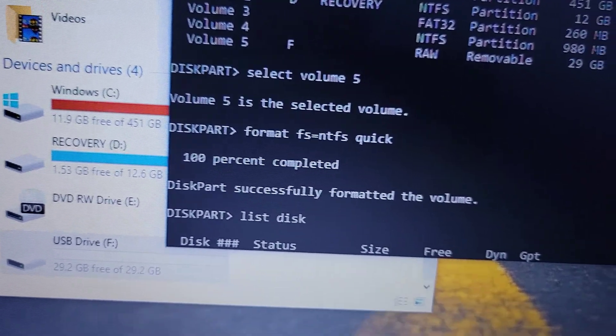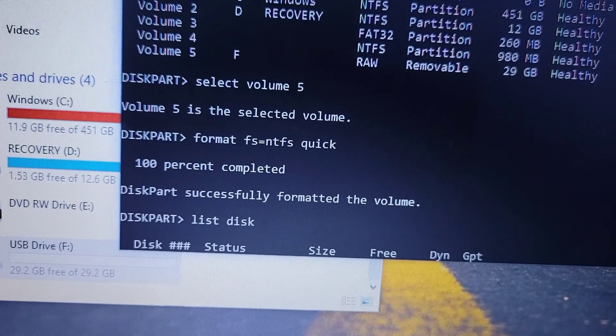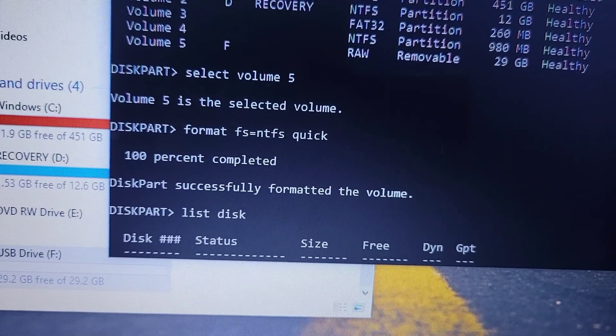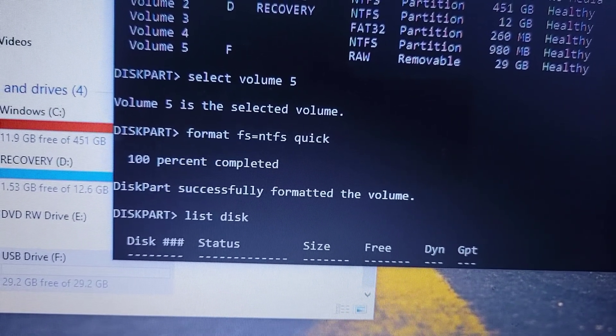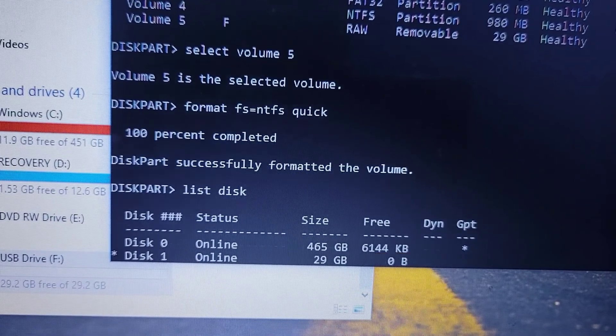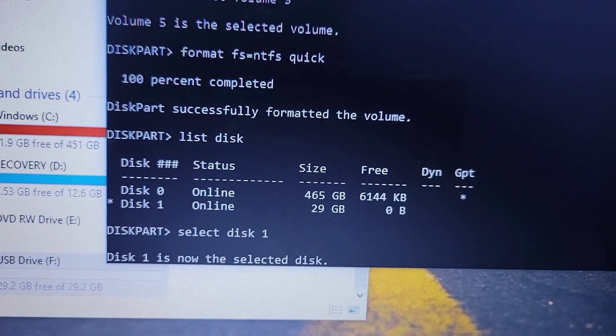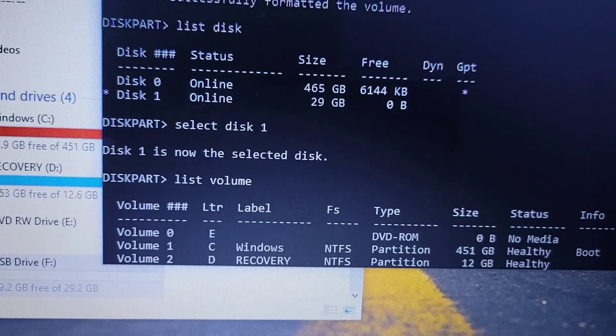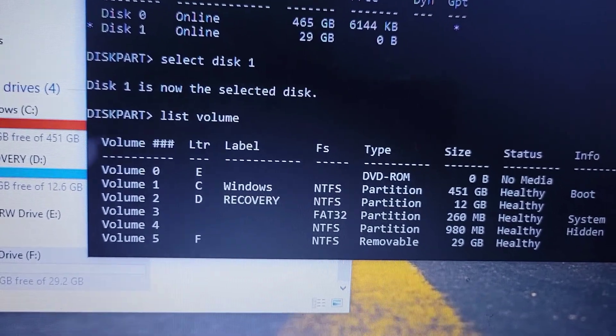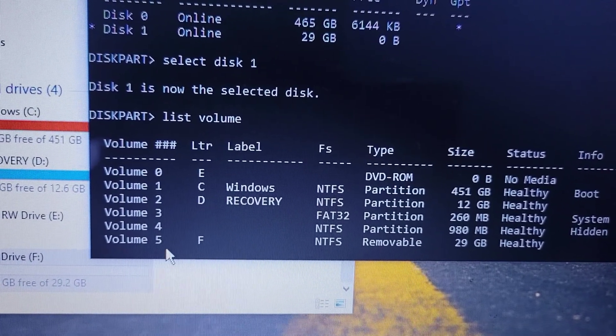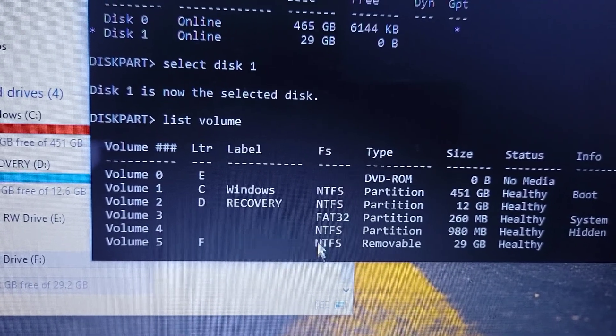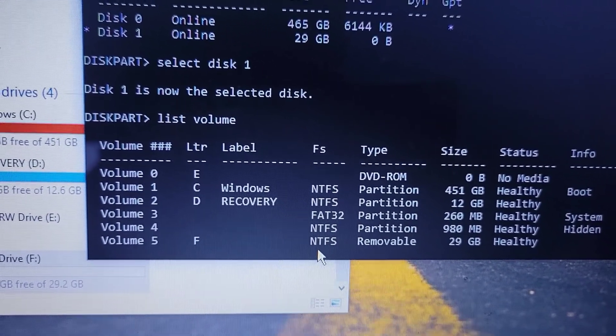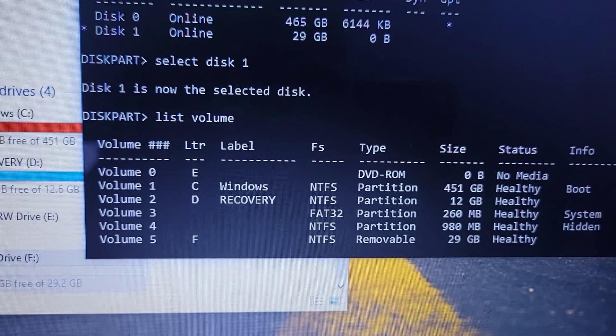If I scroll down and repeat the same procedure that I showed you: list disk will show you the disk, then select disk 1, and say list volume to see what has changed.